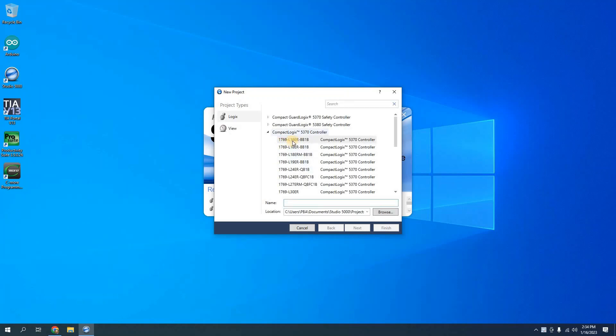So I'm going to select the L16ER which is the PLC that I have and I'm going to give it a name. We'll call it new test project.